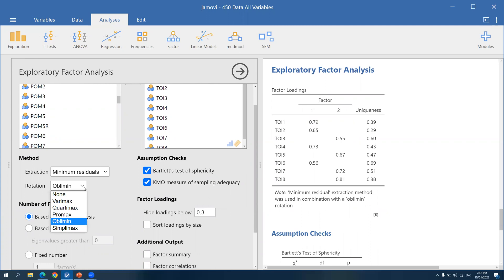There are different types of rotations. We use Varimax if we believe that the factors are not supposed to be correlated with one another. But if we believe the factors may be correlated, we use Oblimin. According to the literature and theory, there is a negative correlation between growth and fixed mindset, so we will use Oblimin rotation.